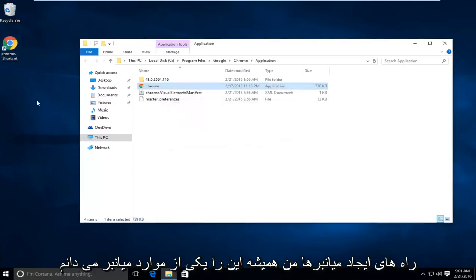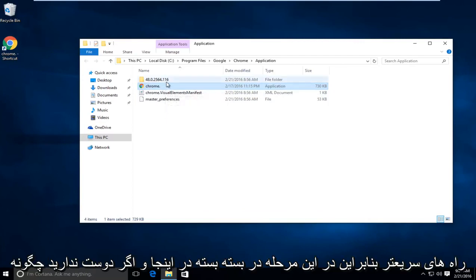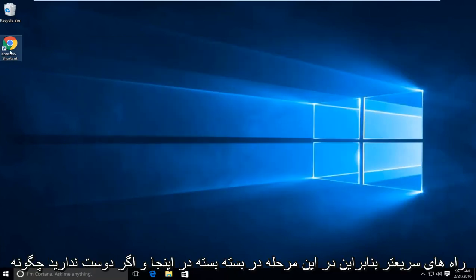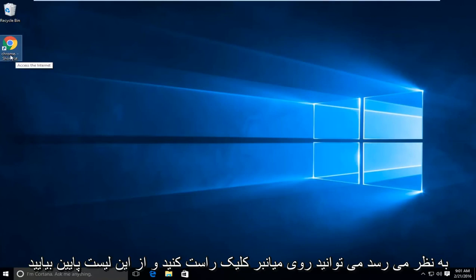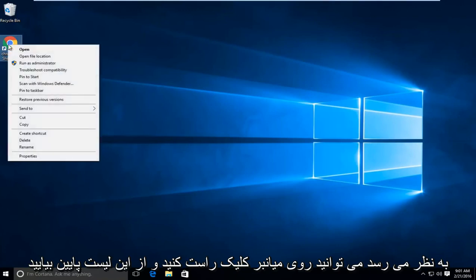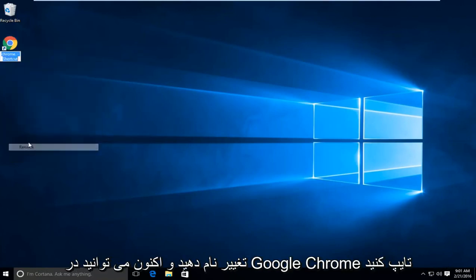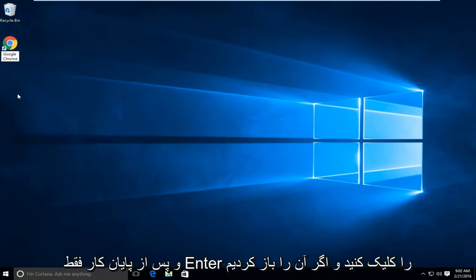There are other ways to make shortcuts. I just always found this to be one of the quicker ways. At this point you can close out of here. And if you don't like how this looks, you can right click on the shortcut here, go down this list to rename, and now you can type in Google Chrome. Then just click enter when you're done.